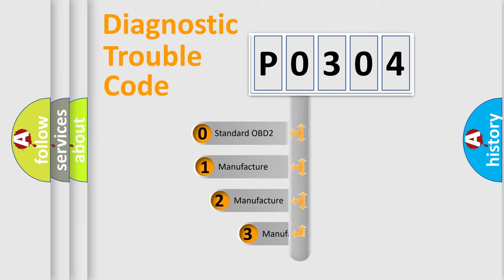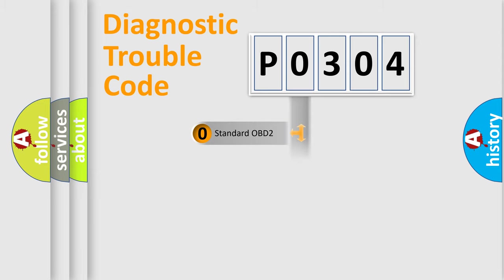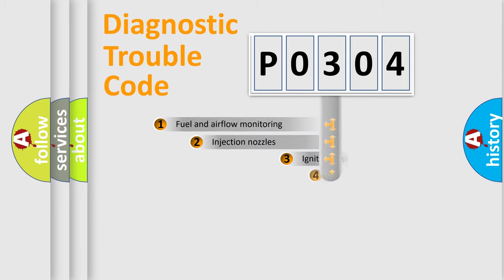If the second character is expressed as zero, it is a standardized error. In the case of numbers 1, 2, 3, it is a more precise expression of the car specific error.